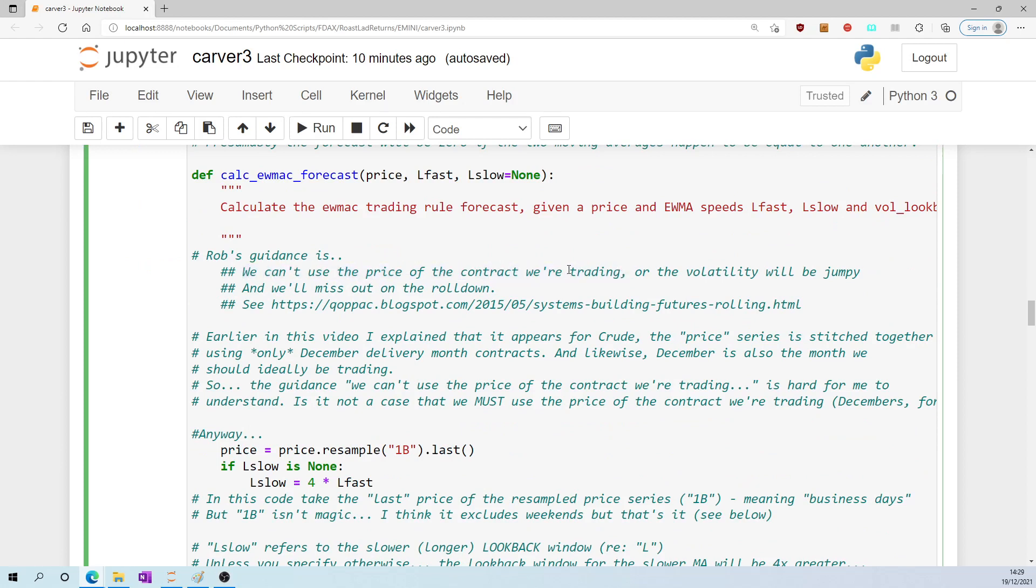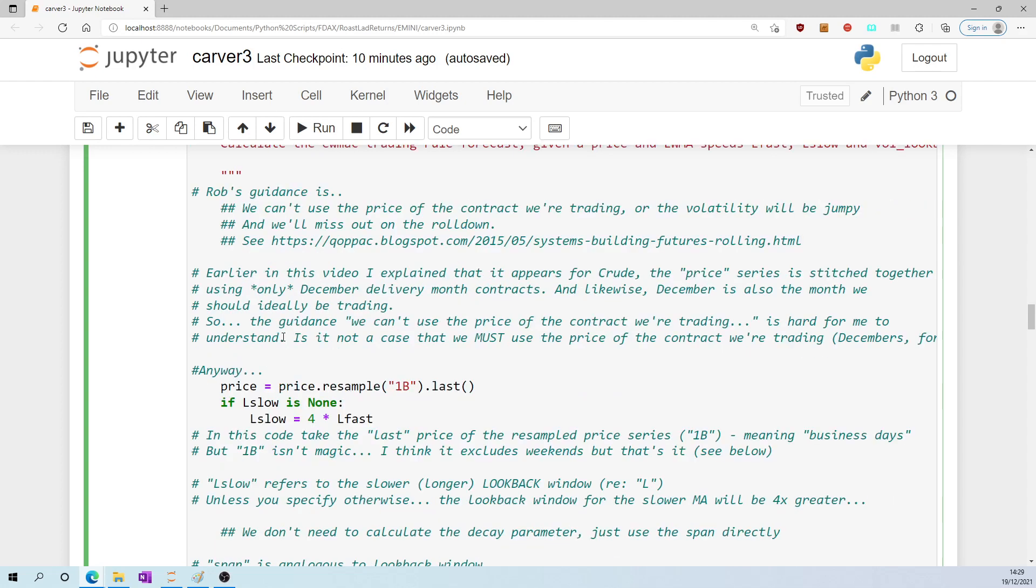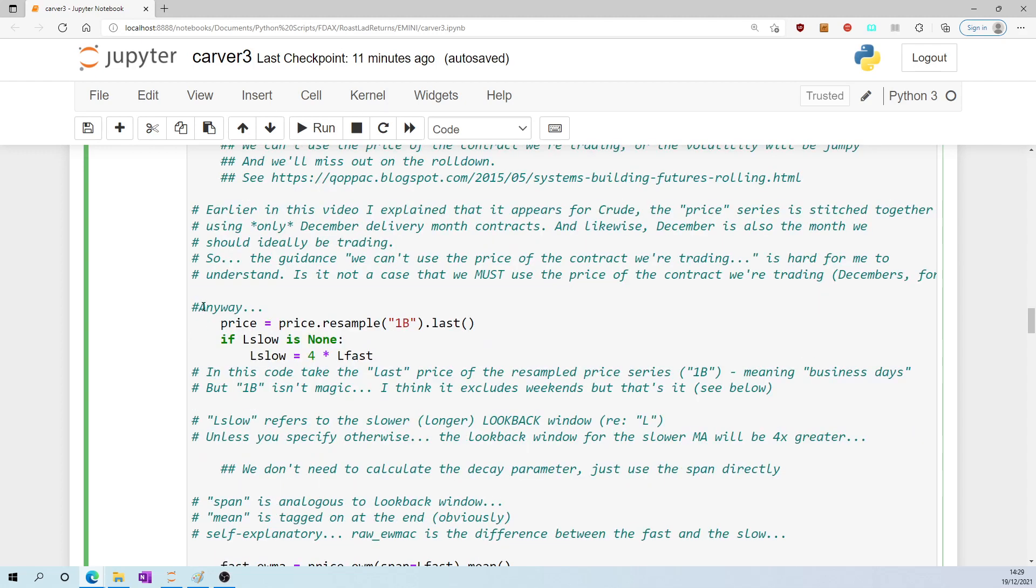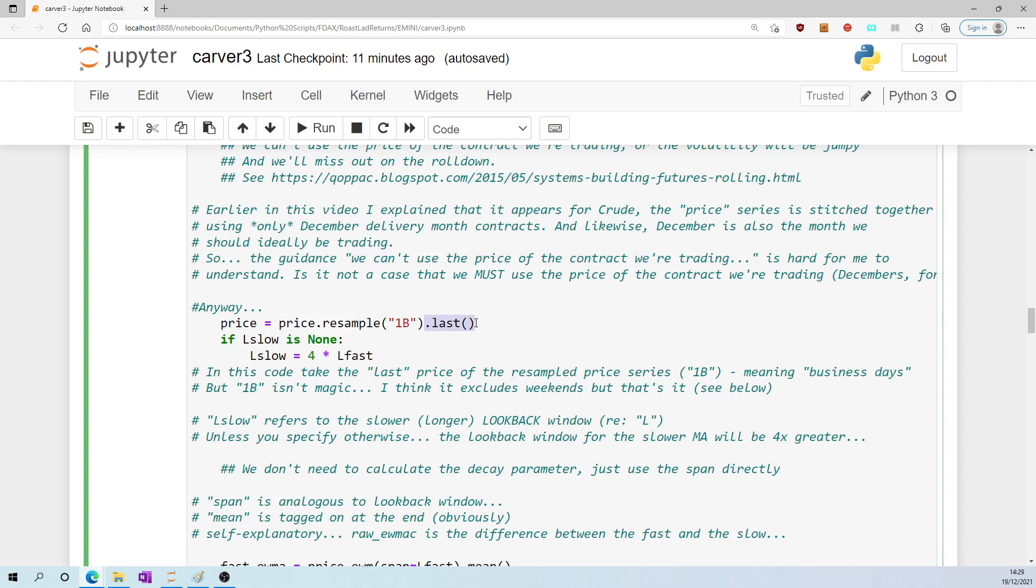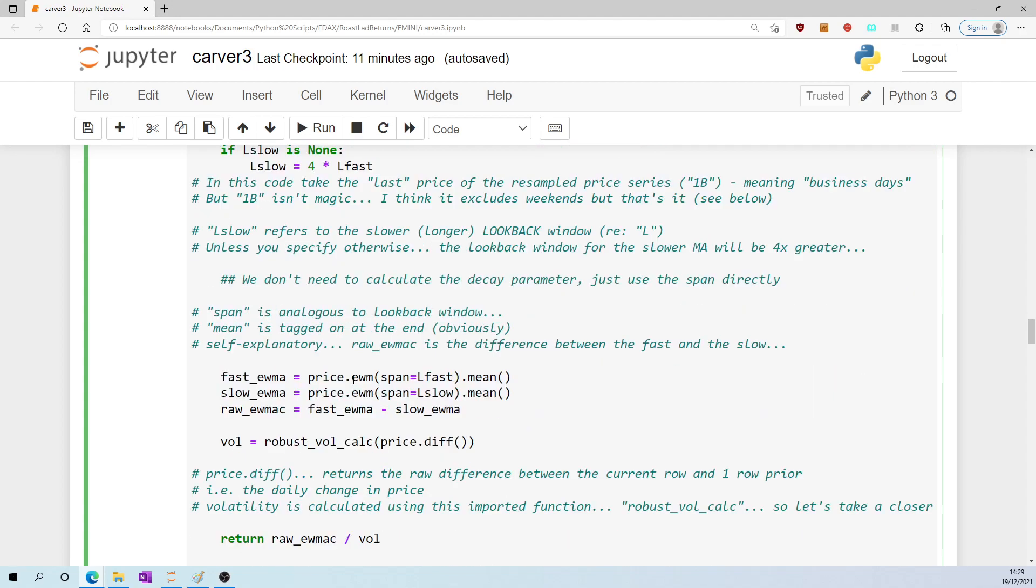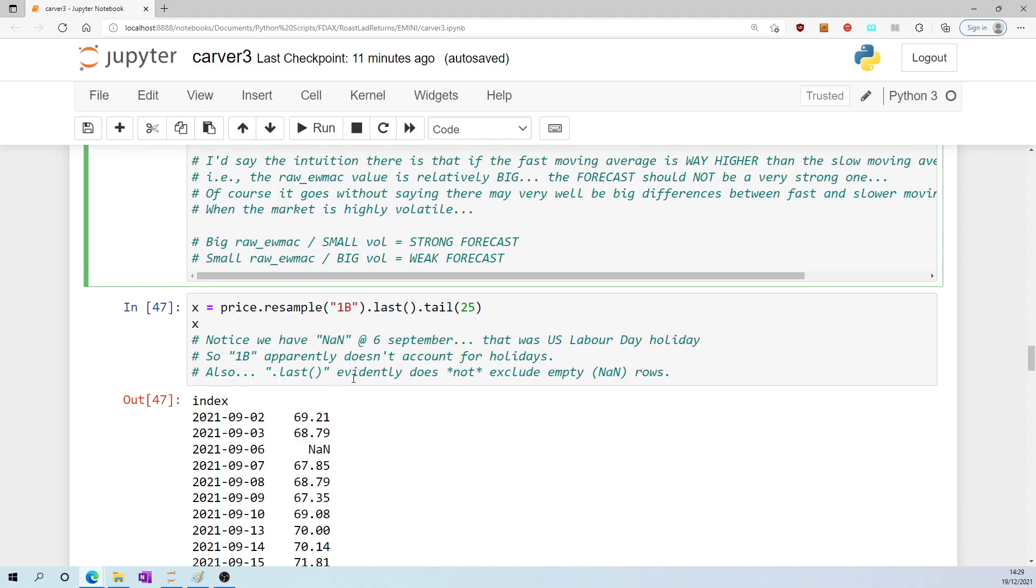Anyway, price - the price series is then resampled, and this reference to 1B I think refers to business days, more specifically each business day the last price is taken. But by the way, 1B isn't magic. I think it excludes weekends, but as far as I can tell, that's all it does. Why do I think that?